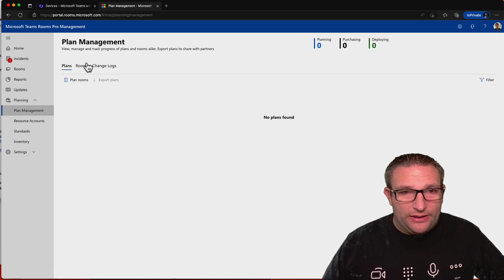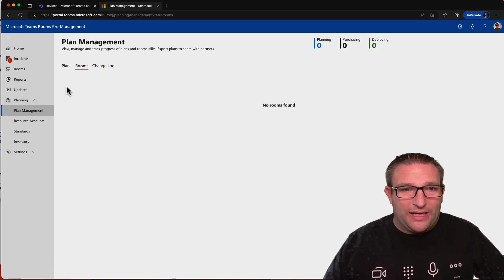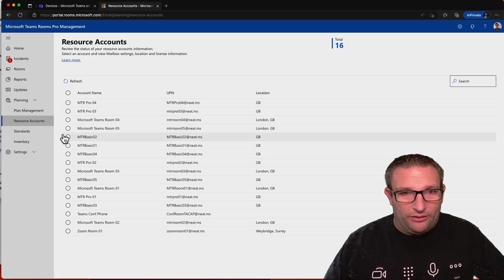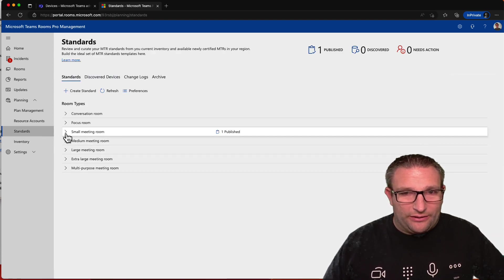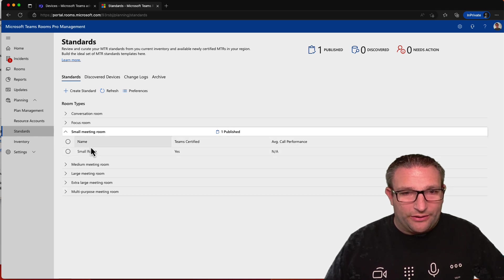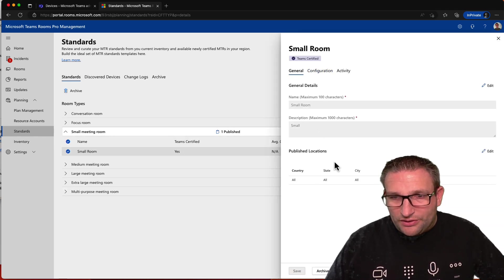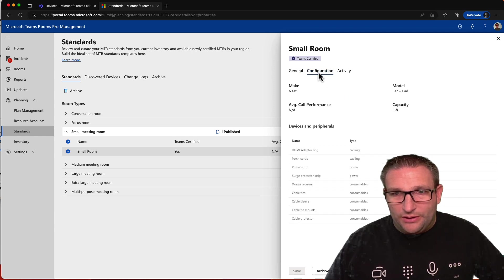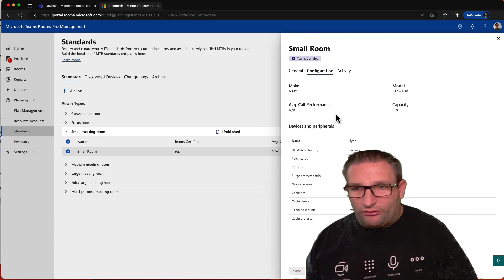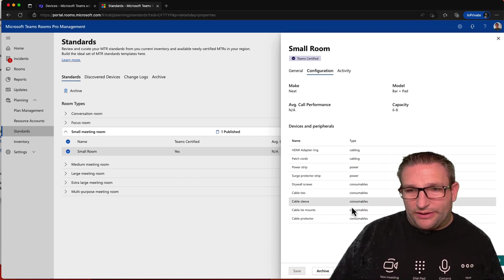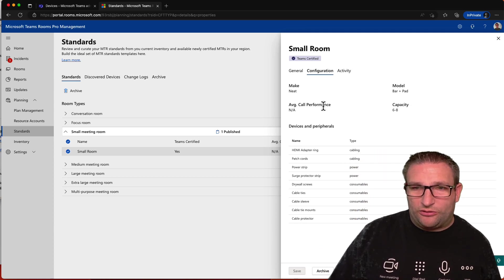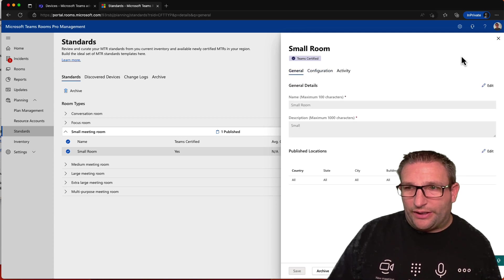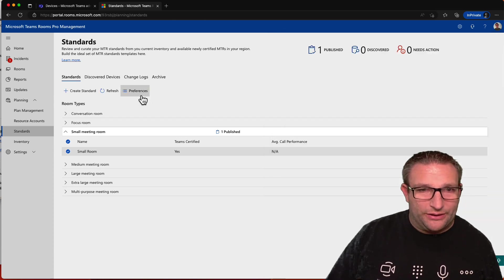Another nice feature here in the Pro Portal is your sort of room standardization. And being able to see obviously what accounts, where they are, what they're all resource accounts. But standardization, for example, I've got a small meeting room. What's your global standard on there? So you can click on there, here. You can see a small room is published to all different buildings. And I've selected obviously a neat device, a bar and pad, its size, capability, what consumables you might need on top of it. So it gives you a nice look and feel there on having global standards as well.